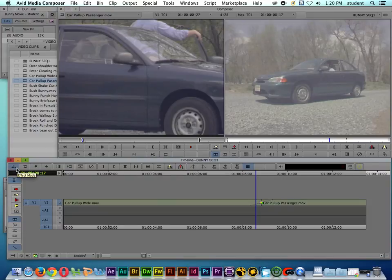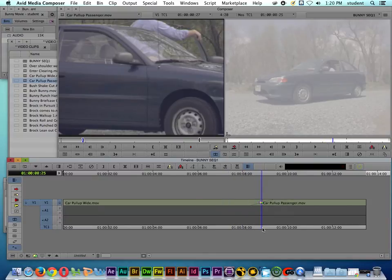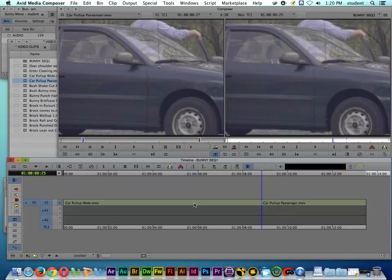We're going to be talking about Effects Controls and Effect Mode quite a bit throughout these tutorial videos. I'll put the playhead back over the transition and click Remove Effect.